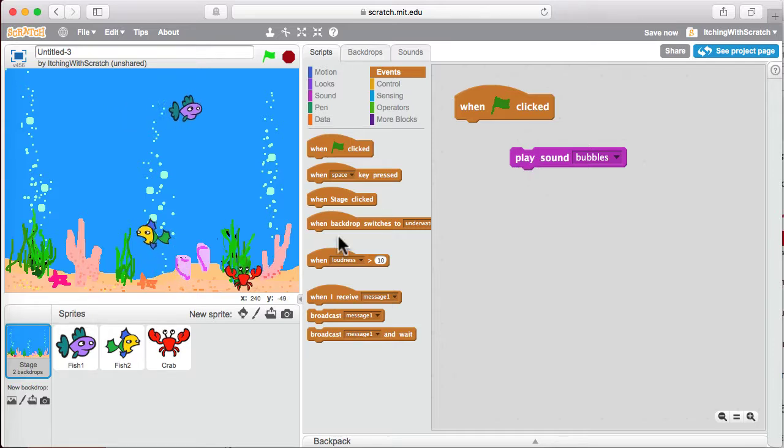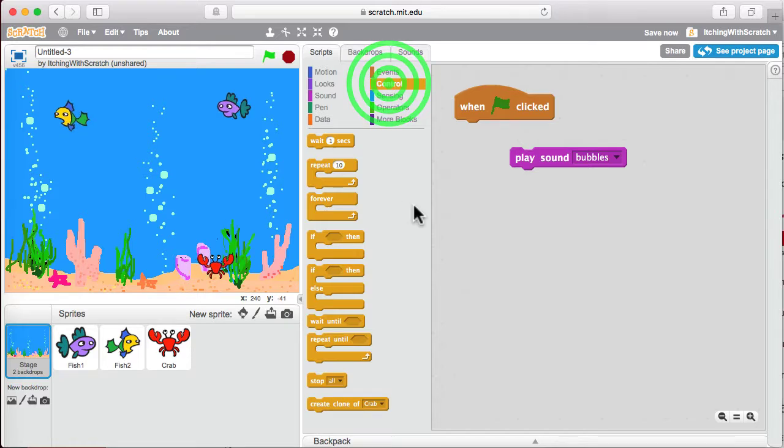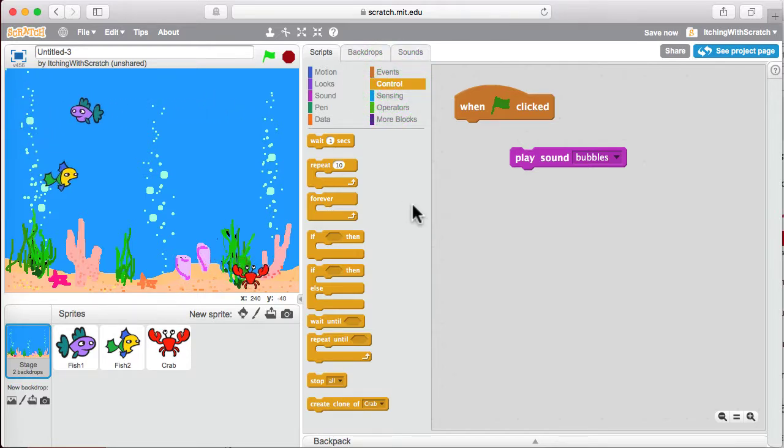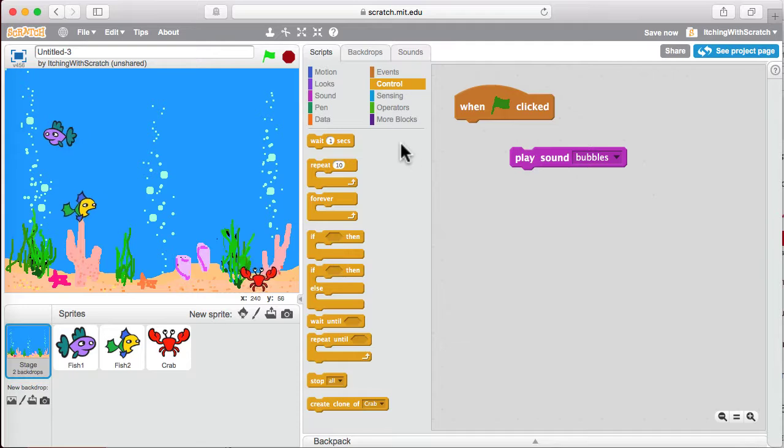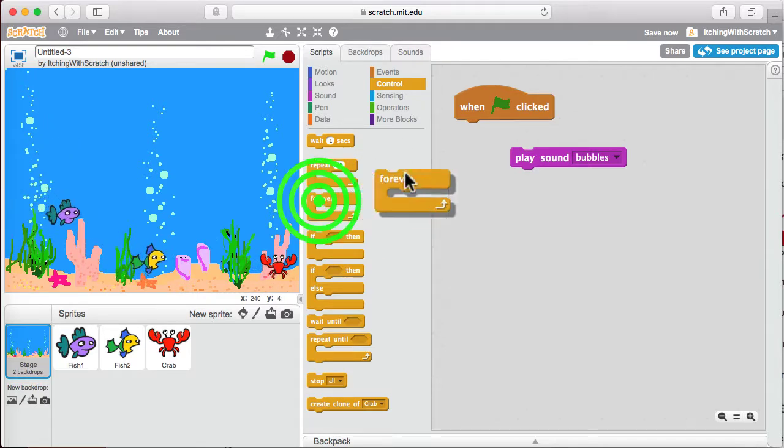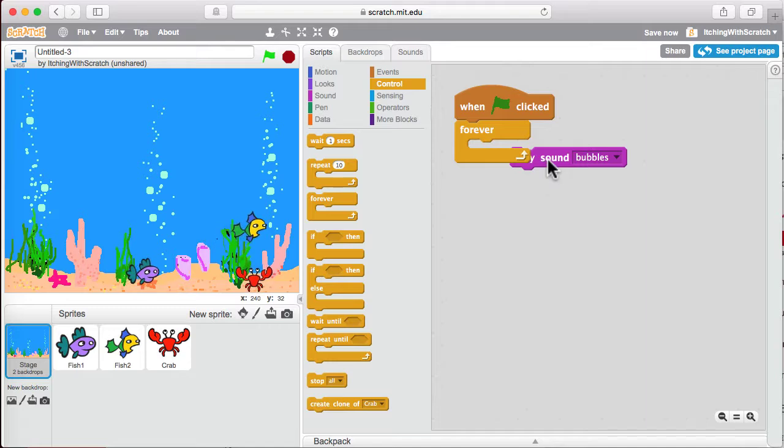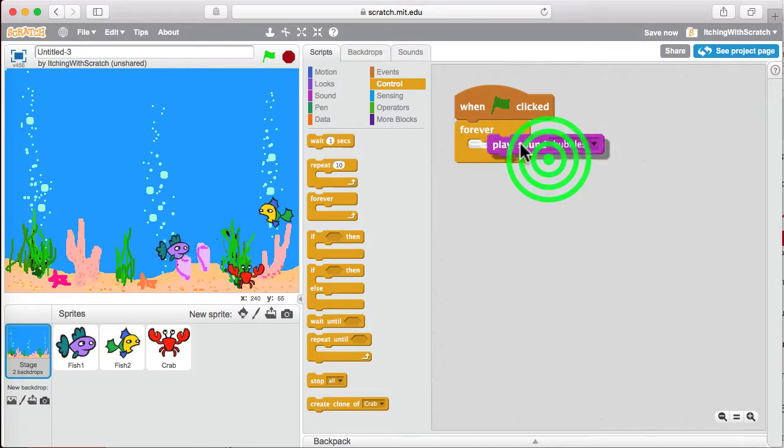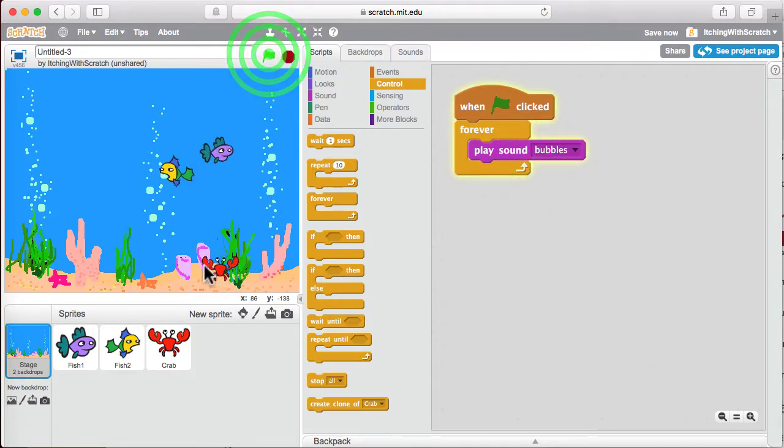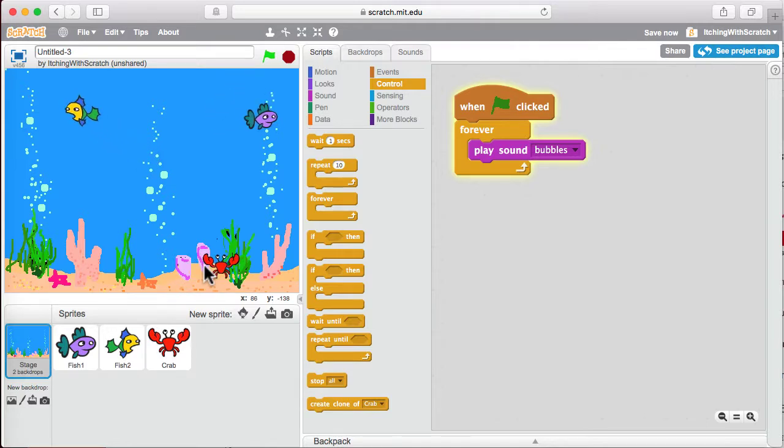Probably not. The fish are just swimming once, right? So what do we do? Go into the control pad and we choose the forever block, right? Just like the fish were swimming, we're going to play the sound bubbles. And then when we hit the green flag, the bubbles are always playing there in the background.